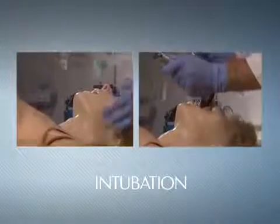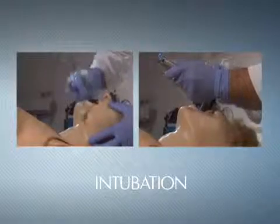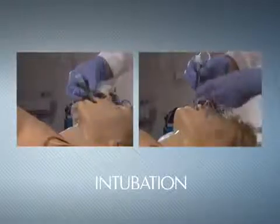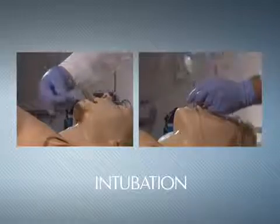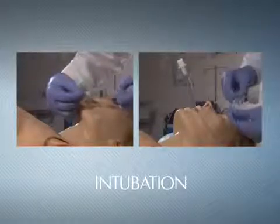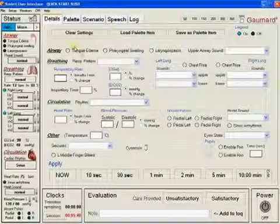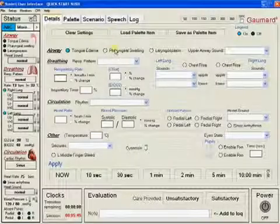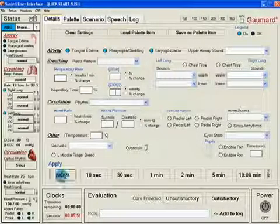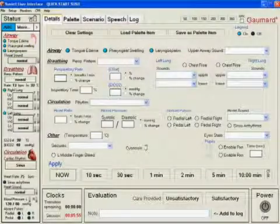Suzy's airway can be intubated both nasally and orally using LMA or an endotracheal tube. She can also be used for gavage and lavage procedures. Intubation can be made more difficult by turning on pharyngeal swelling, laryngospasm, and tongue edema.